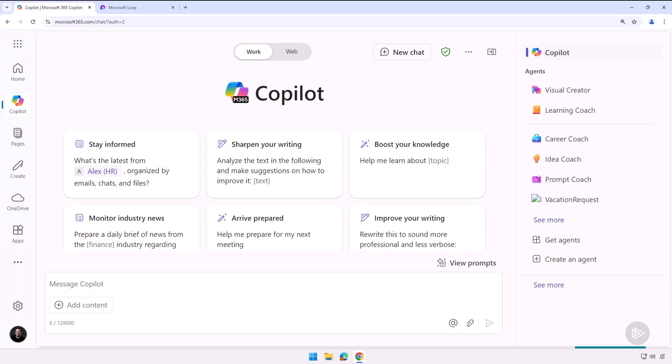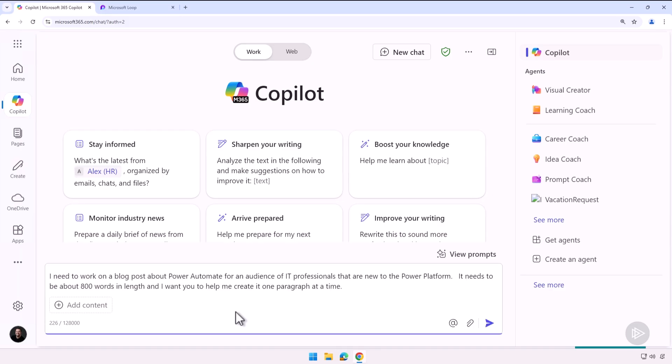So here I have opened Microsoft 365 Copilot chat and I have a blog post to write this morning, so let me use Copilot.